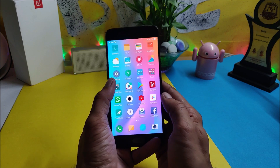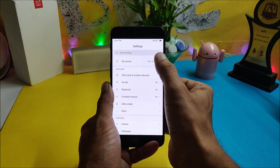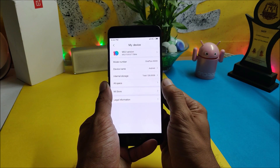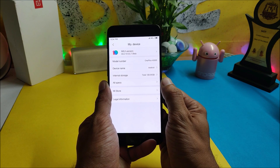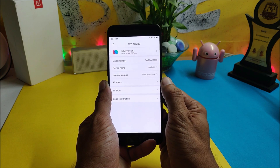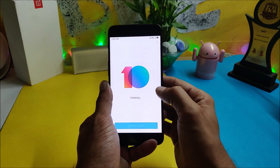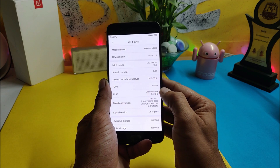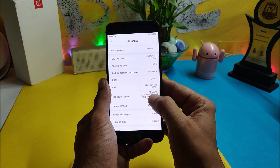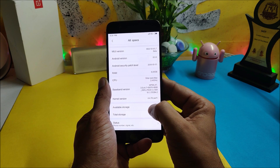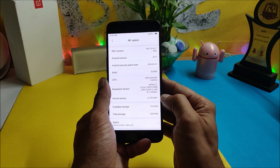First, let me show you the software information. Going to Settings → My Device, as you can see it shows MIUI 8.6.7, which is MIUI 10. Under all specs, Android version is 8.0 with a security patch of 1st May 2018.